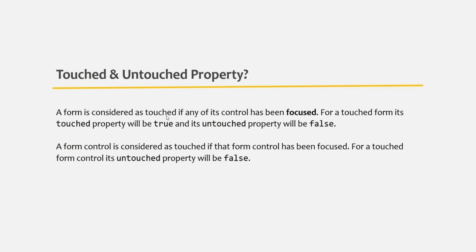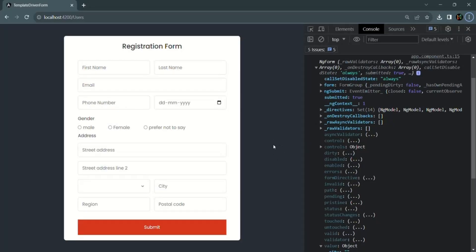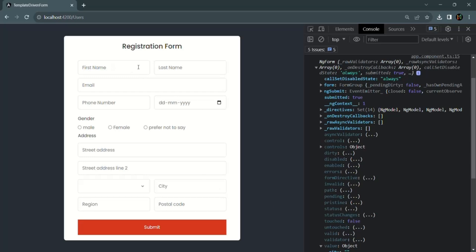A form is considered as touched if any of its controls has been focused. For a touched form, its touched property will be true and its untouched property will be false. Currently, this form is not touched because none of its controls has been focused, so its touched property is false and its untouched property is true.